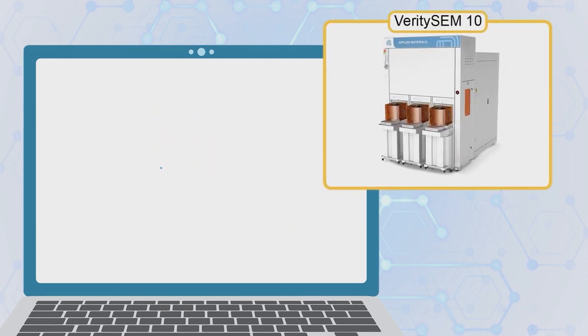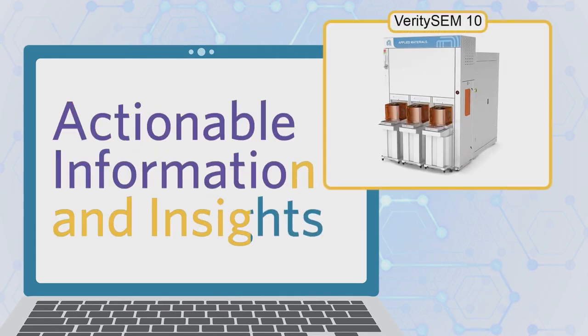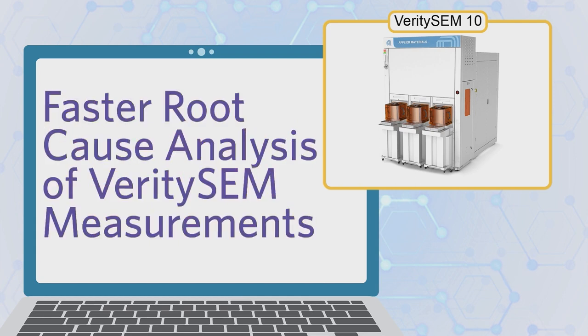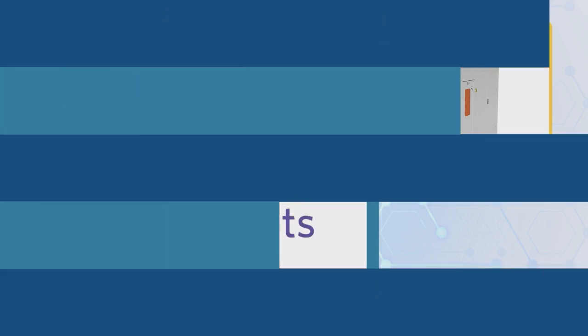Delivering actionable information and insights and faster root cause analysis of VeritySEM measurements. As fab tool owners, what keeps you awake at night?